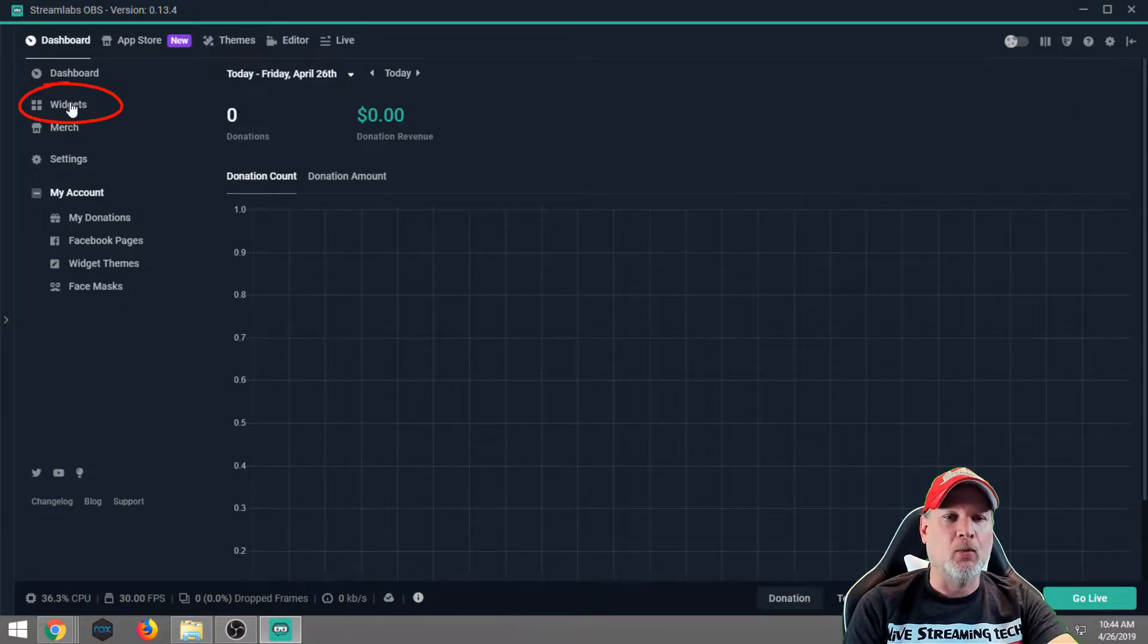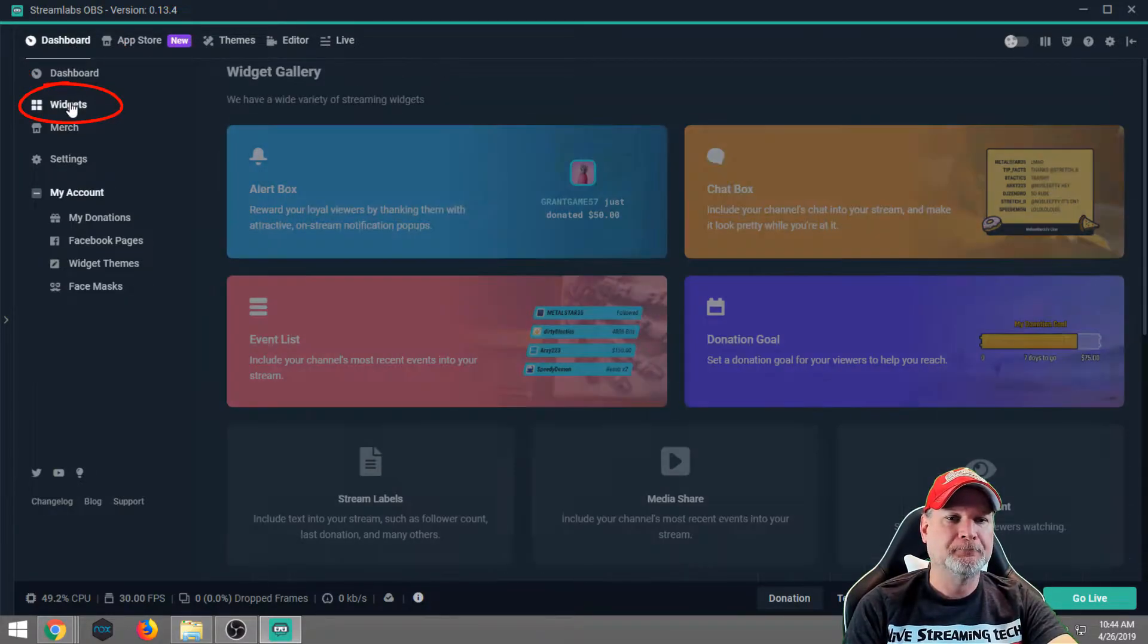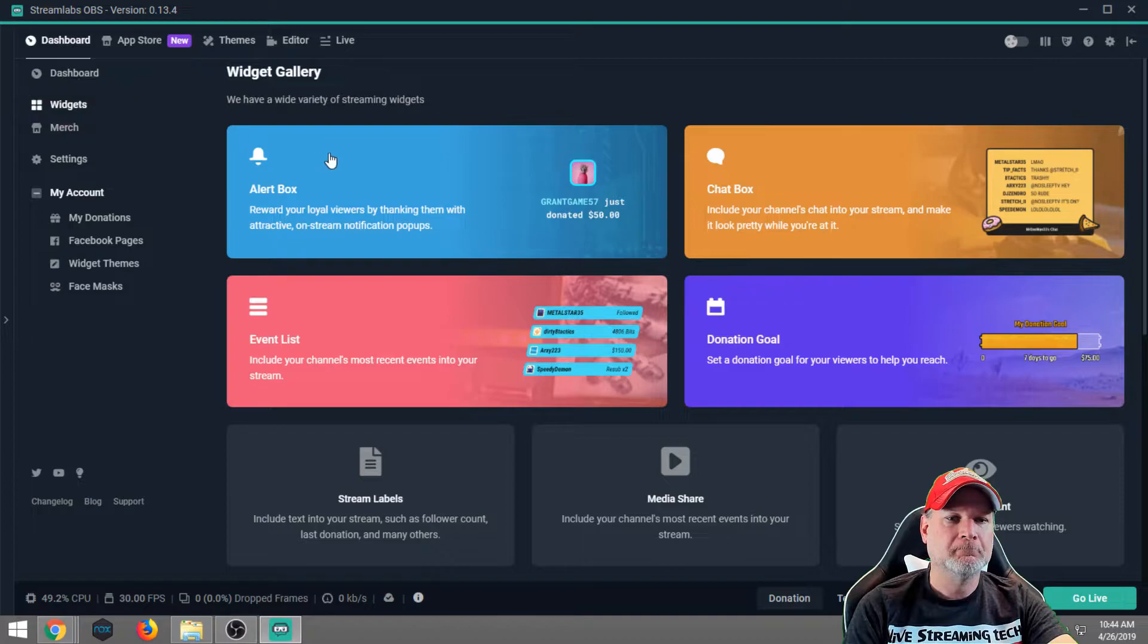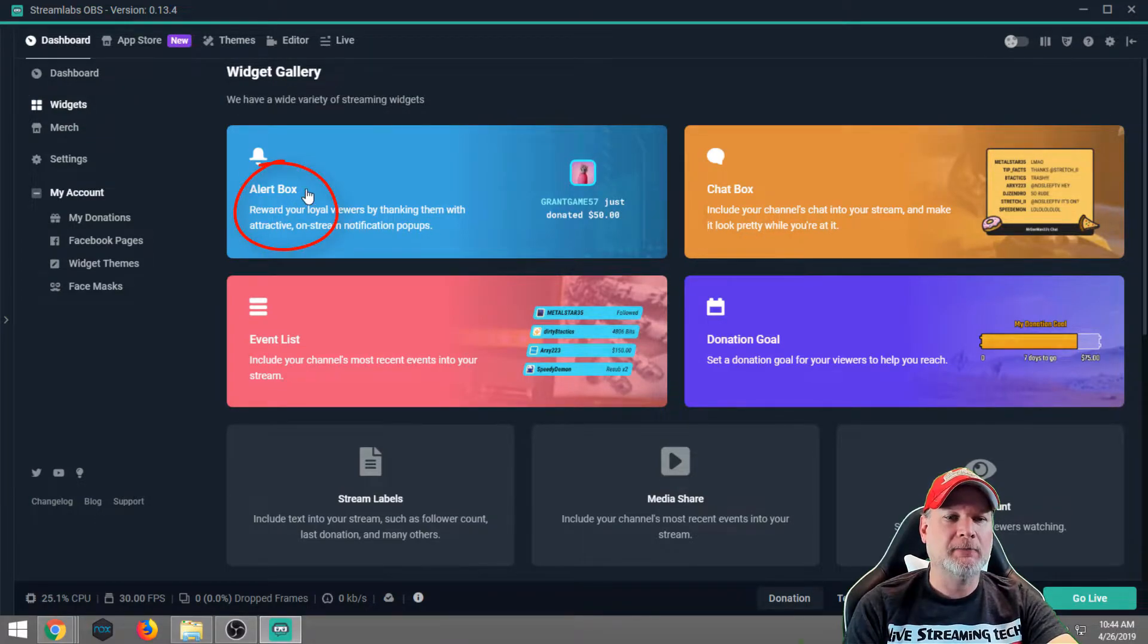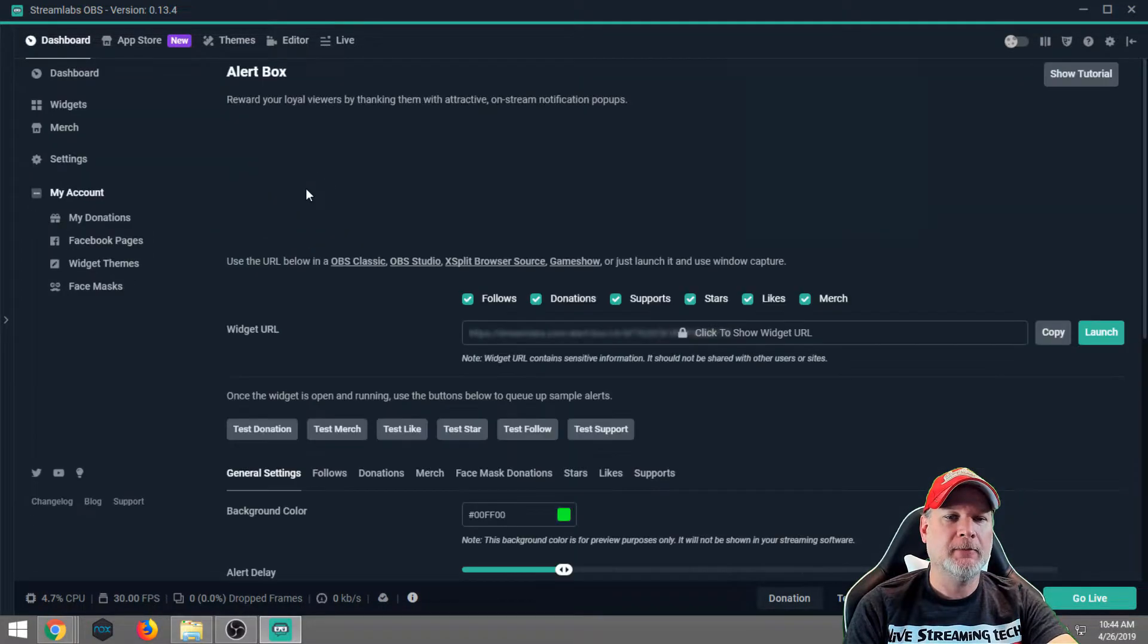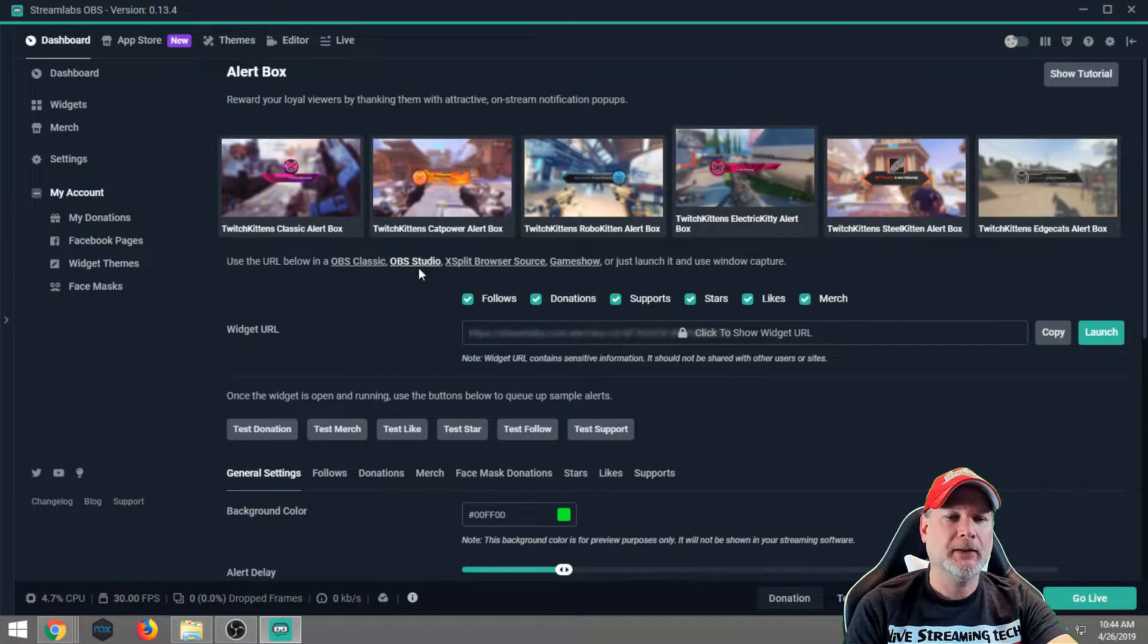So we're gonna click on Widgets, and then the Alert Box. As you can see, Alert Box, click that.